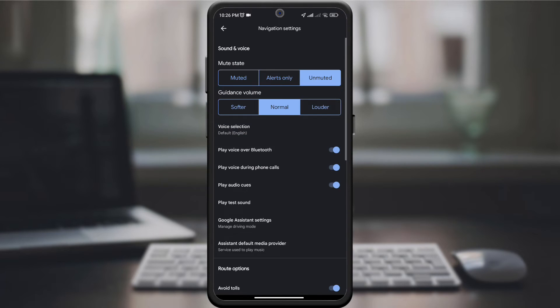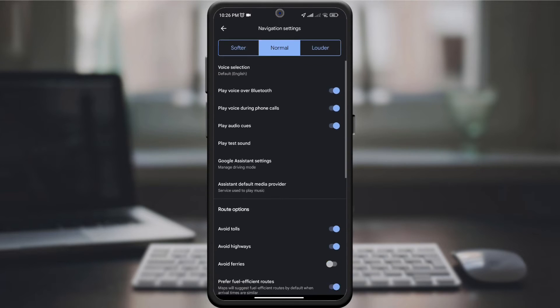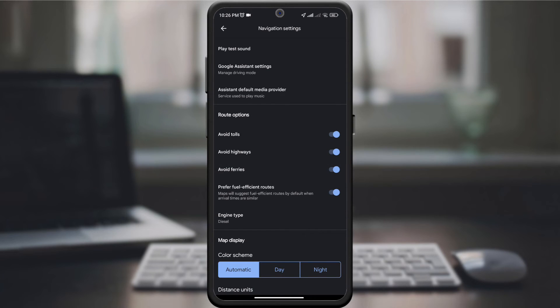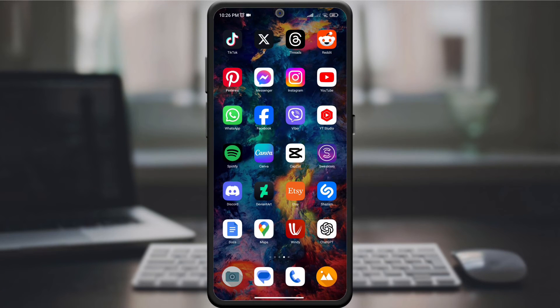Then look for the route option. In the route options, find Avoid Ferries and turn it on. Watch Google Maps recalculate your journey, ensuring adventure on land.